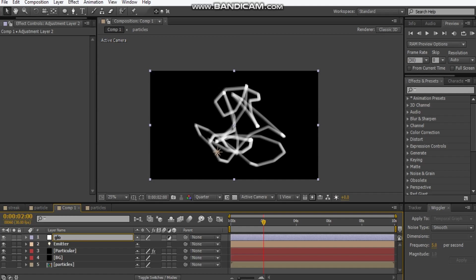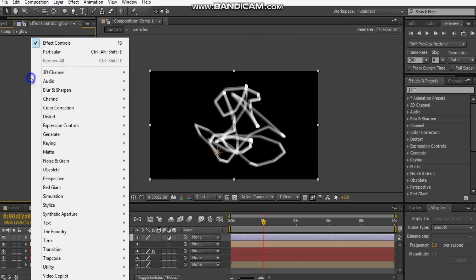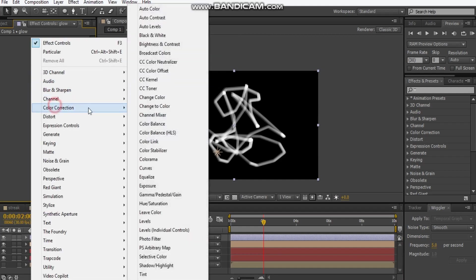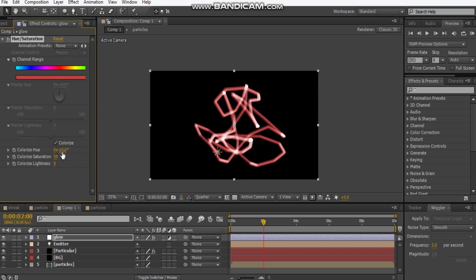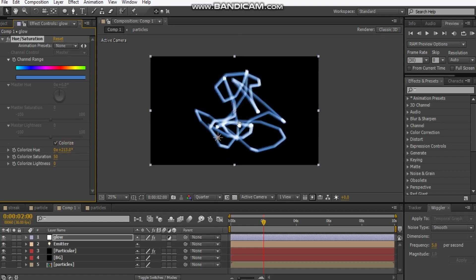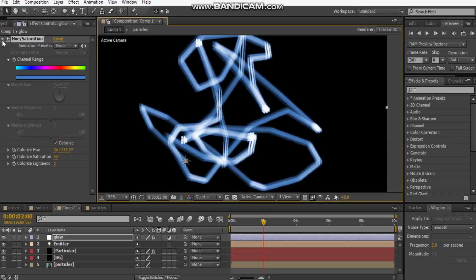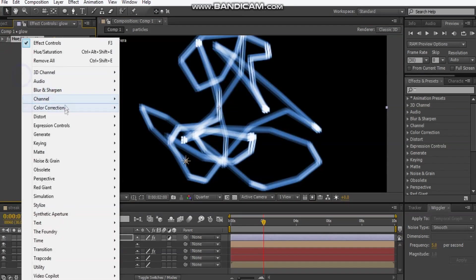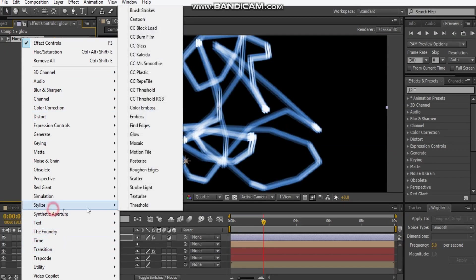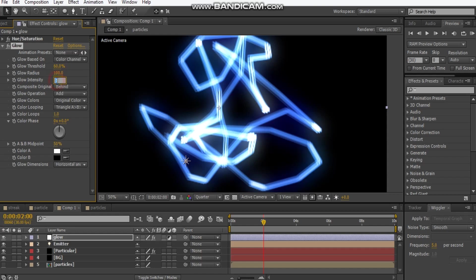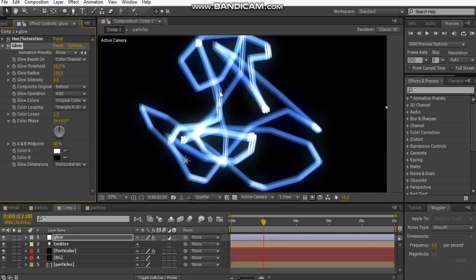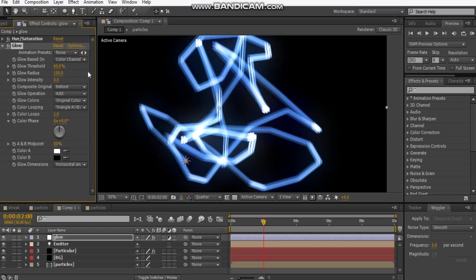I'm going to make a new layer, new adjustment layer. Hit enter and change this to glow. Go color correction, hue and saturation, hit the colorize. Let's just start playing with these settings. I'm going to hit saturation to 50 and maybe make this a blue color. Then we go stylize glow, and that'll add some glow. We're going to maybe change this radius to 100, maybe make it 0.5. That's pretty cool.